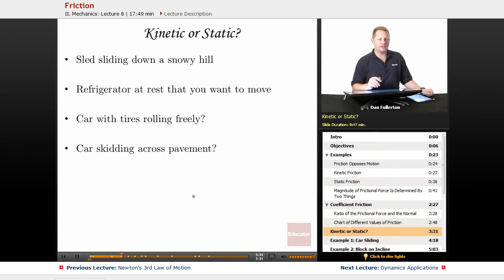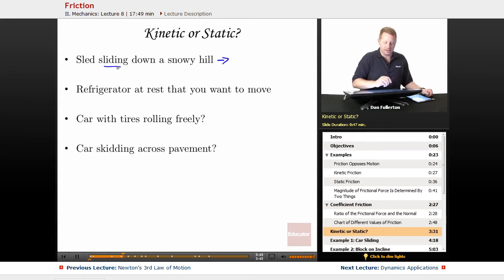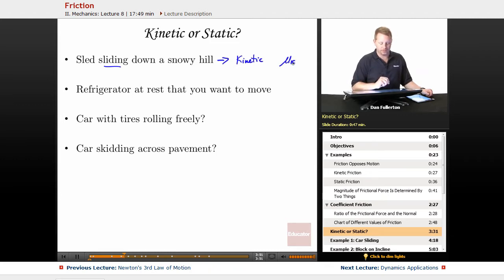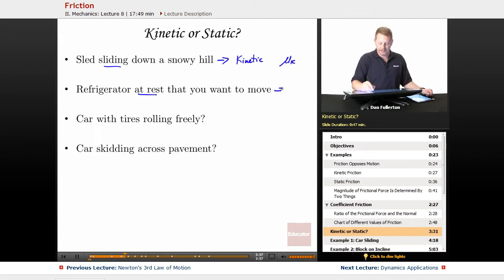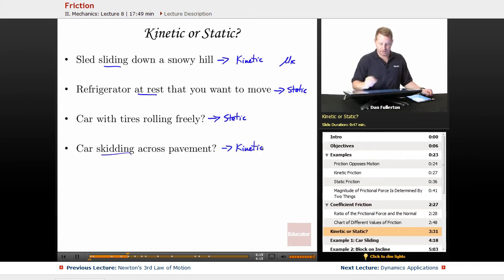Let's look at examples to determine which regime of friction applies — kinetic or static. A sled sliding down a snowy hill: the key word is 'sliding,' so that must be kinetic friction. A refrigerator at rest that you want to move: 'at rest' implies not sliding, so that's static. A car with tires rolling freely: not skidding, therefore static. If you're skidding across pavement, you'd use the kinetic coefficient of friction.